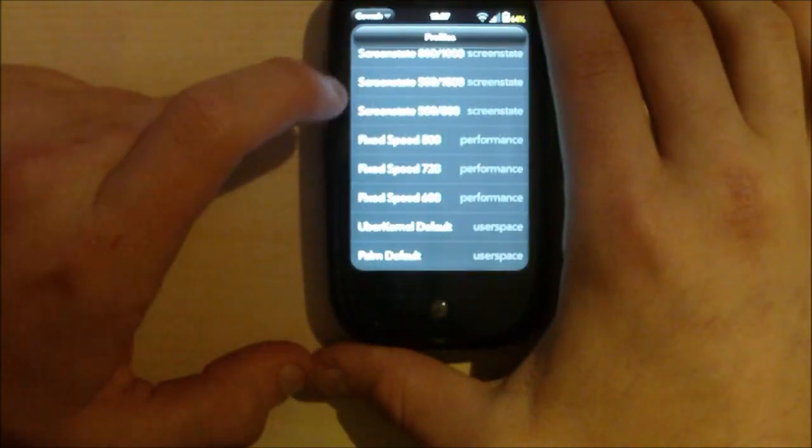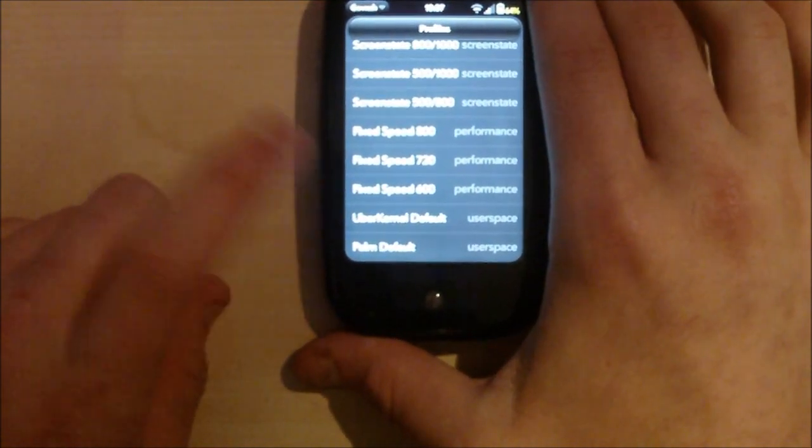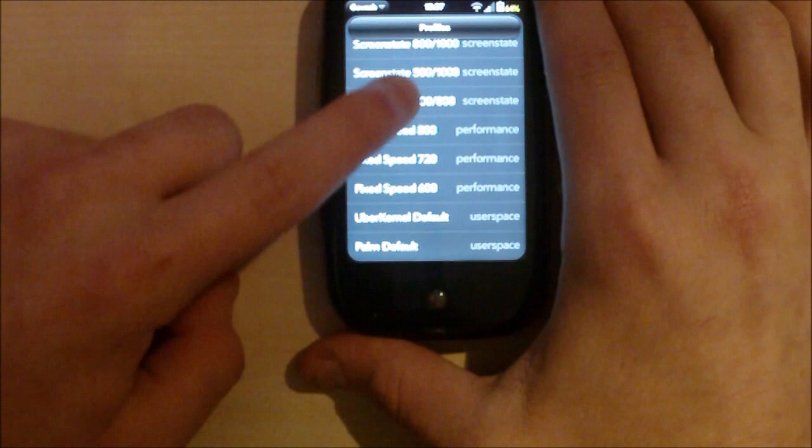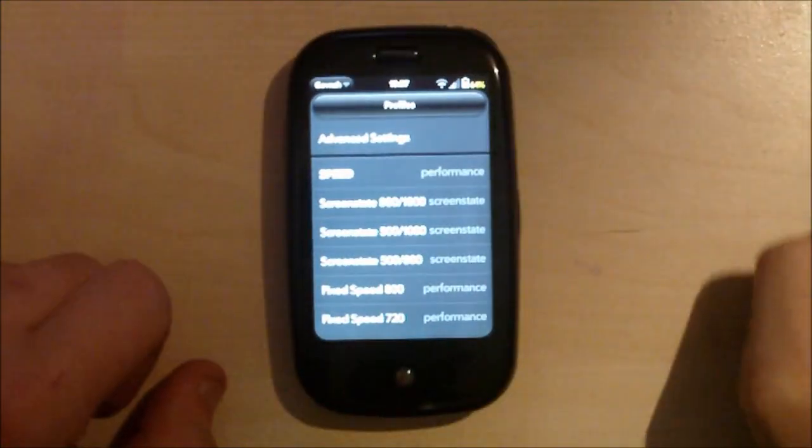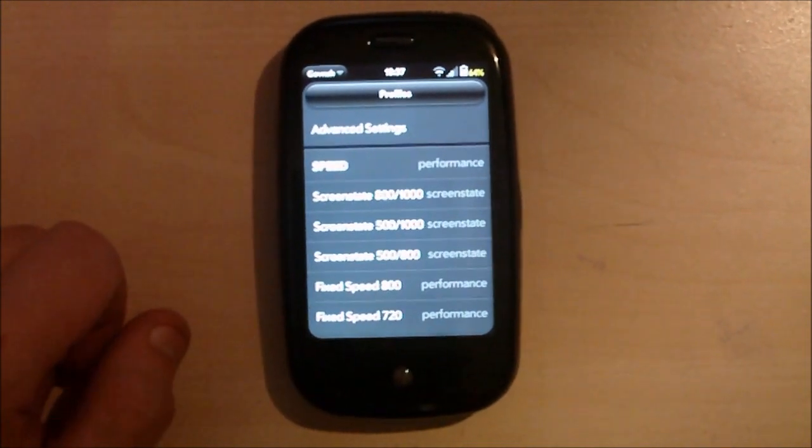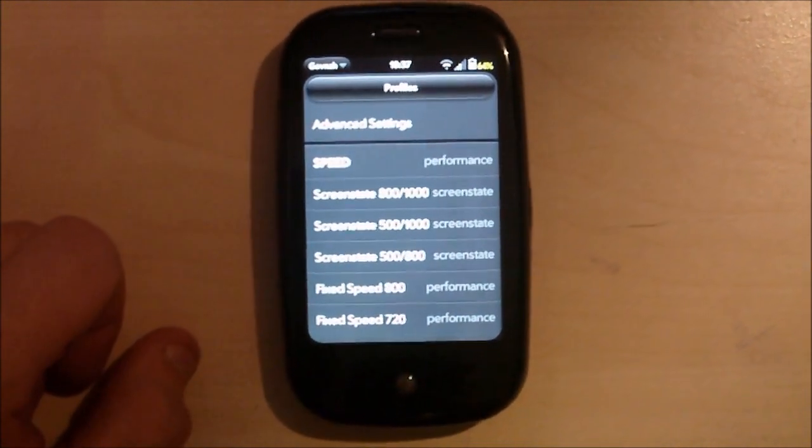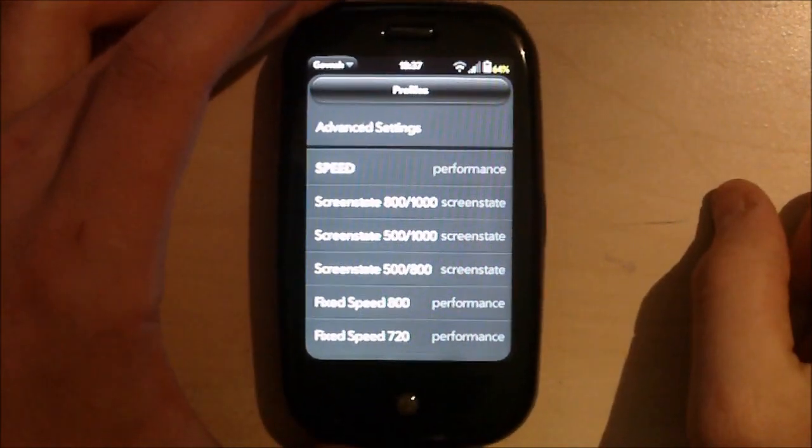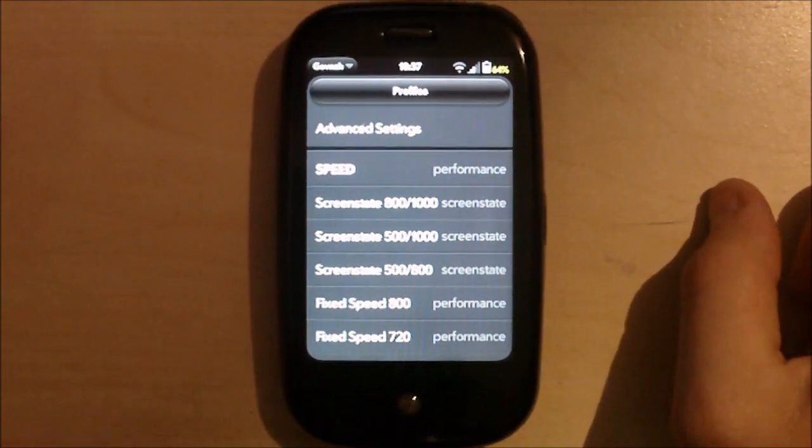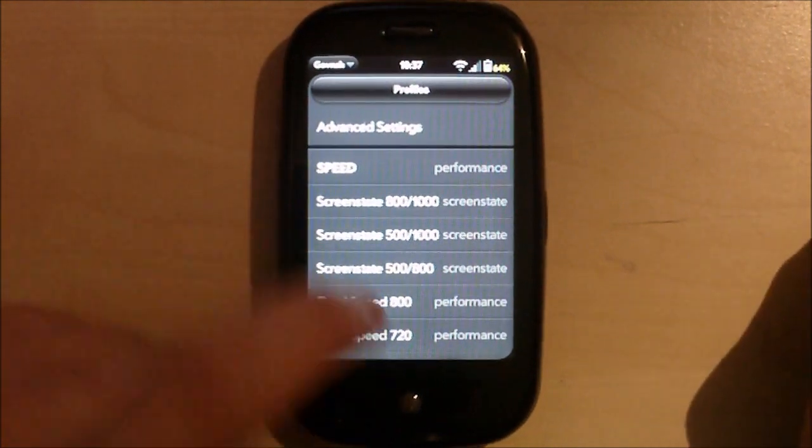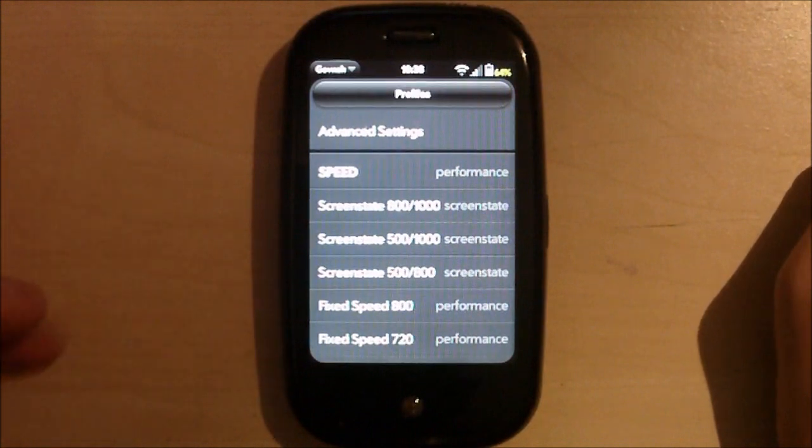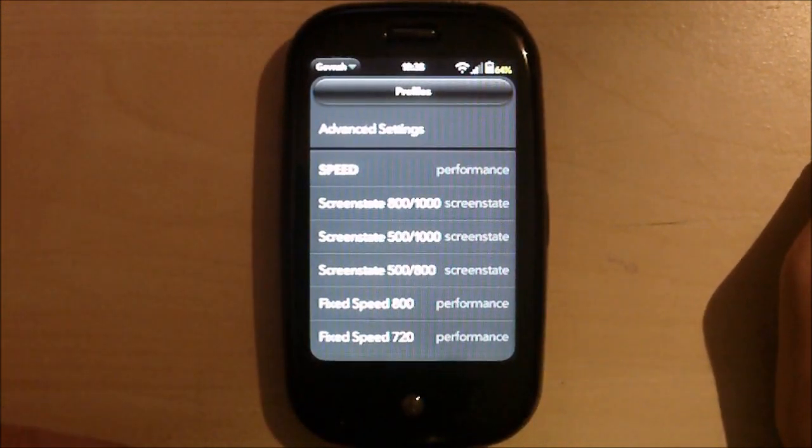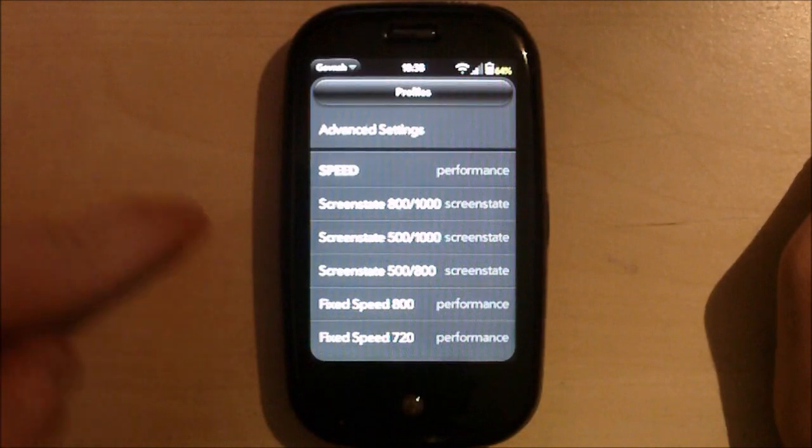And so, on Uberkernel, you get the Uberkernel default, fixed speed 600, 720, 800. And then you get these ones which are called screen state. And screen state, take your CPU up or down depending on where you are. So, if you're in an app like email or messaging or using anything on the screen, it will jump to the highest clock speed. So, 800, 1000 and 1000. And when the screen is off, it will go down to the lowest it can do. So, 500, 500 and 800.